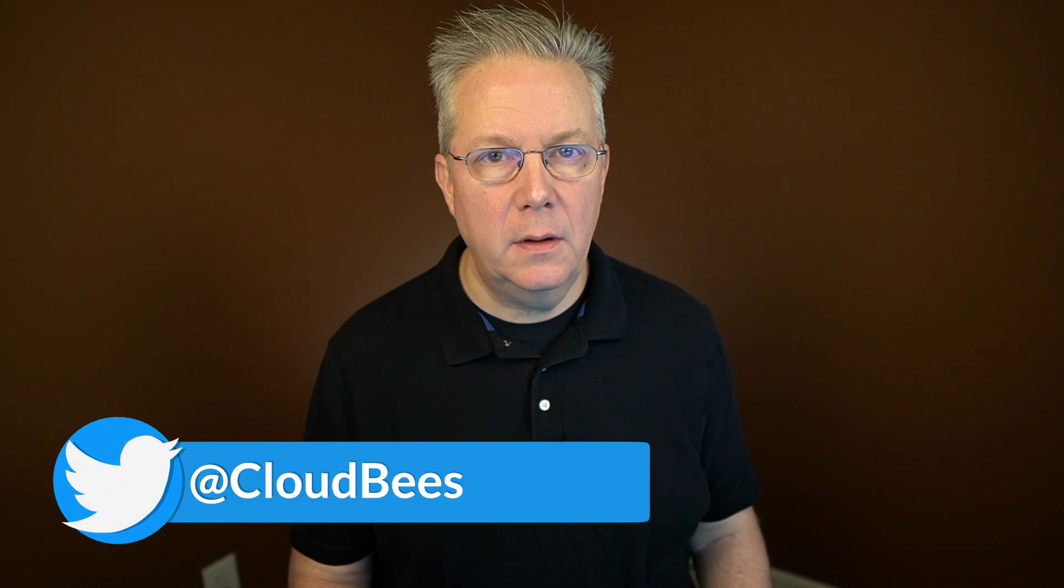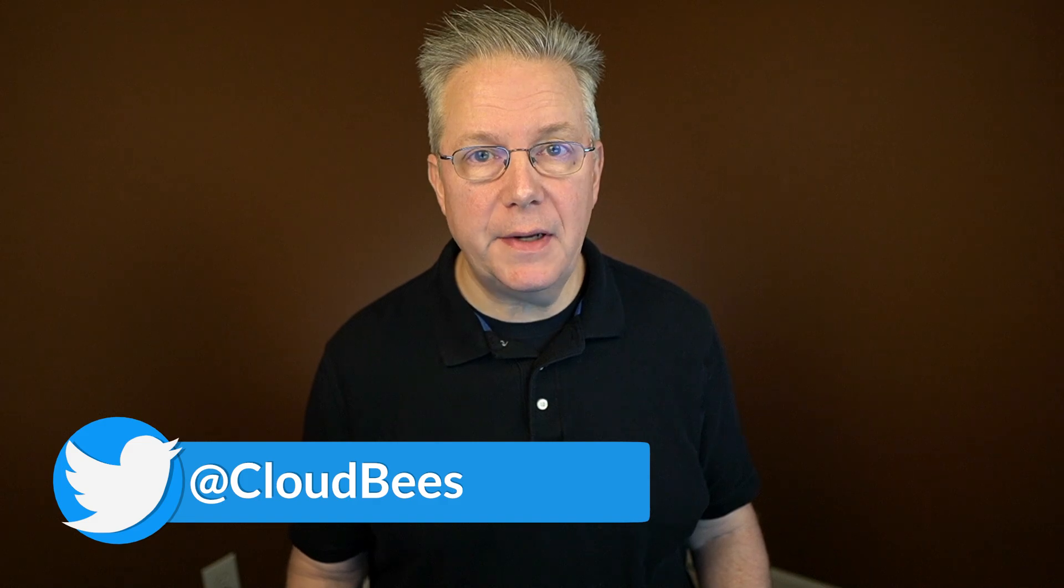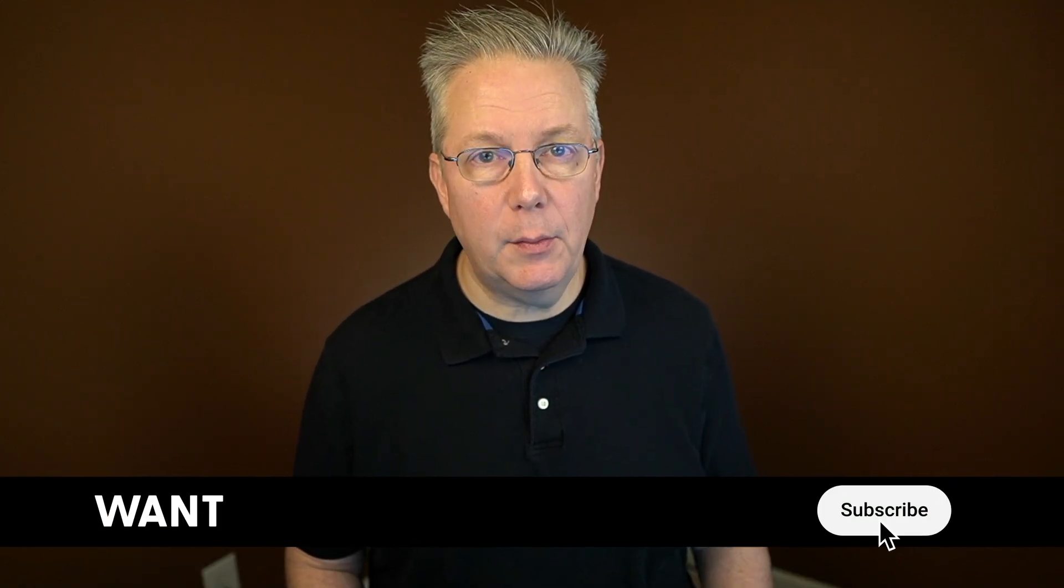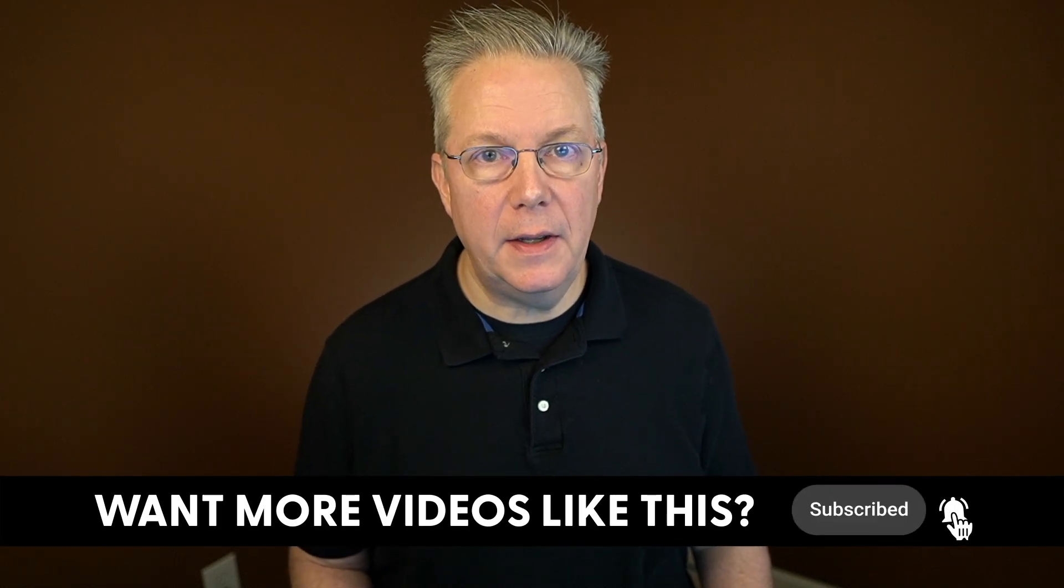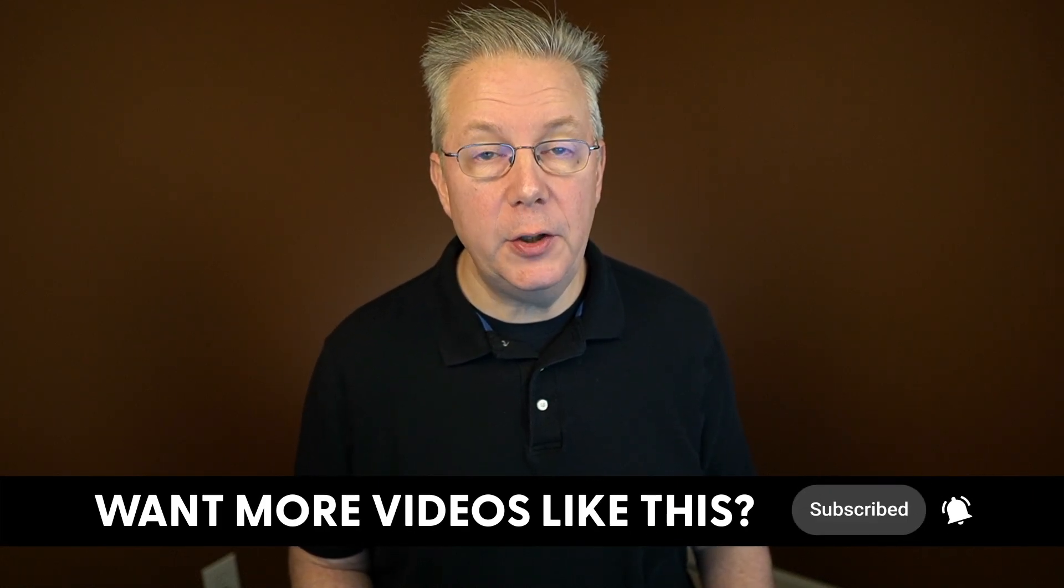If you have any questions or comments, you can reach out to us on Twitter at CloudBees. If this video was helpful to you, give us a thumbs up. And if you haven't subscribed to CloudBees TV yet, why not? Take a moment, click on that subscribe button, and then ring that bell, and you'll be notified anytime there's new content available on CloudBees TV. Thanks for watching, and we will see you in the next video.